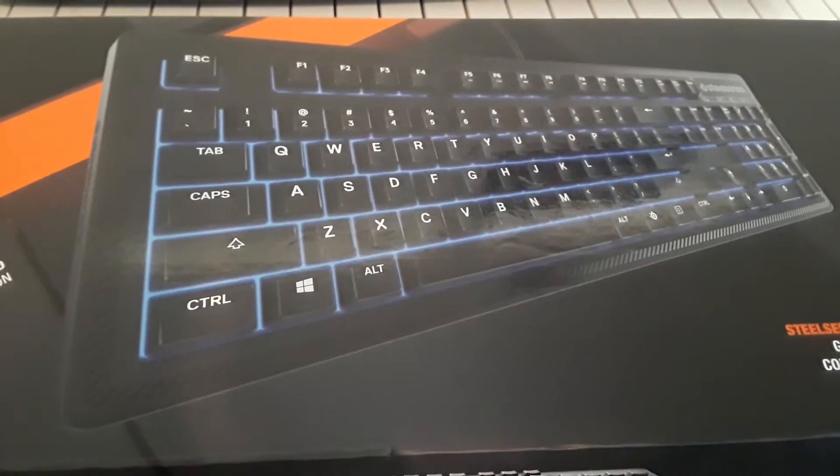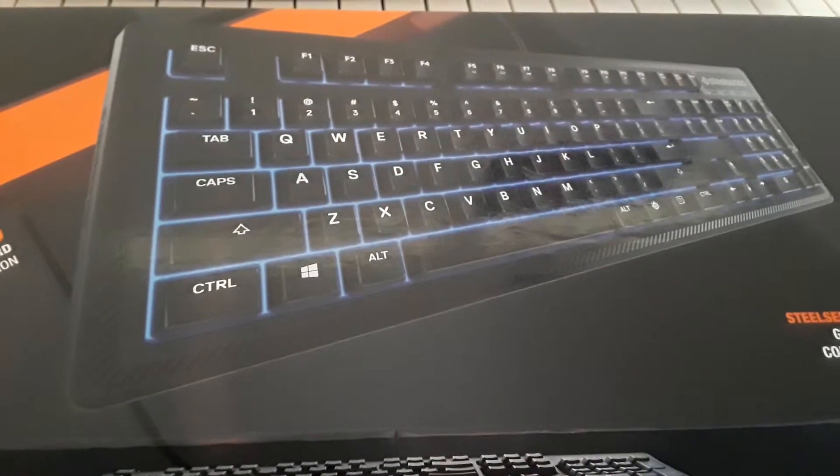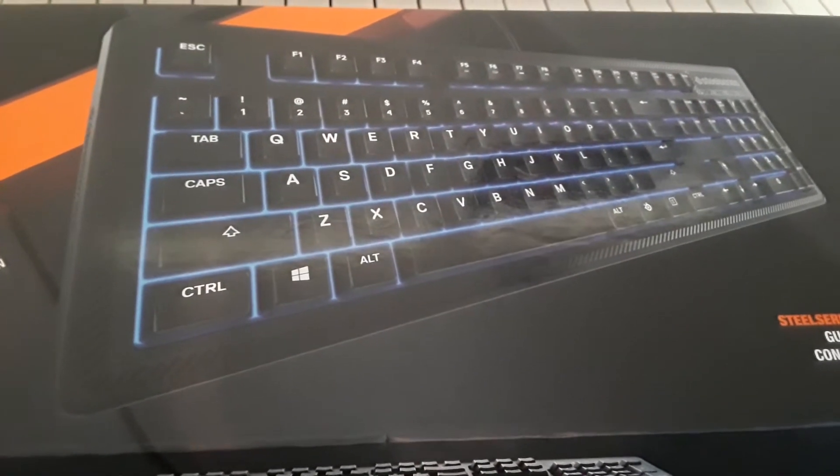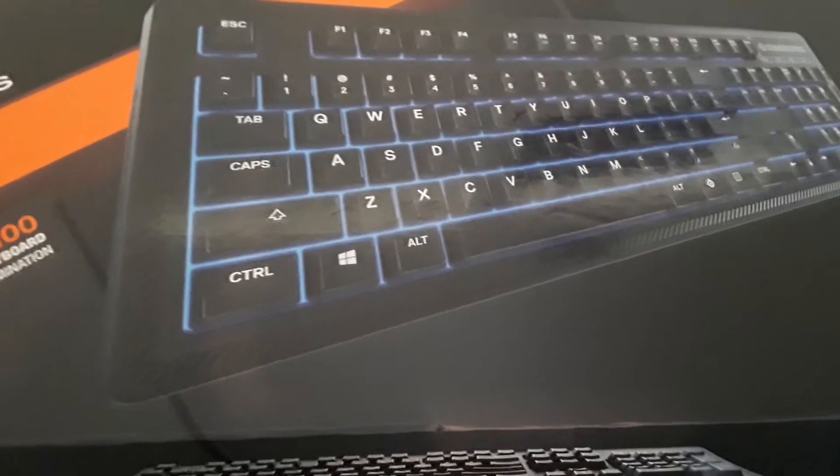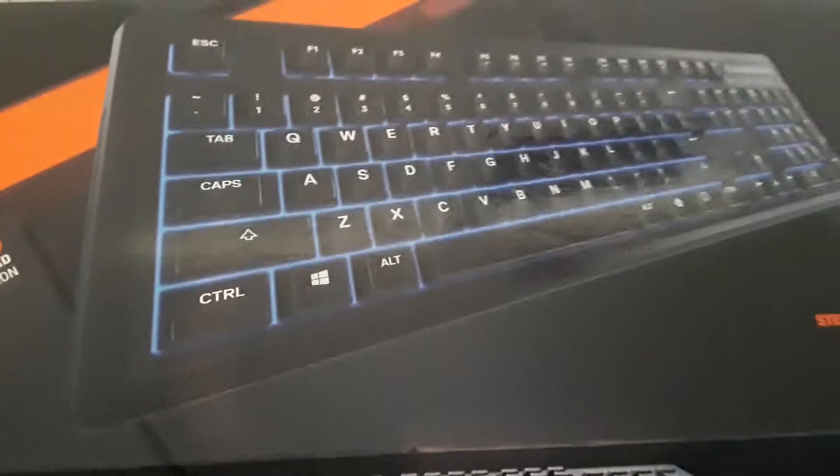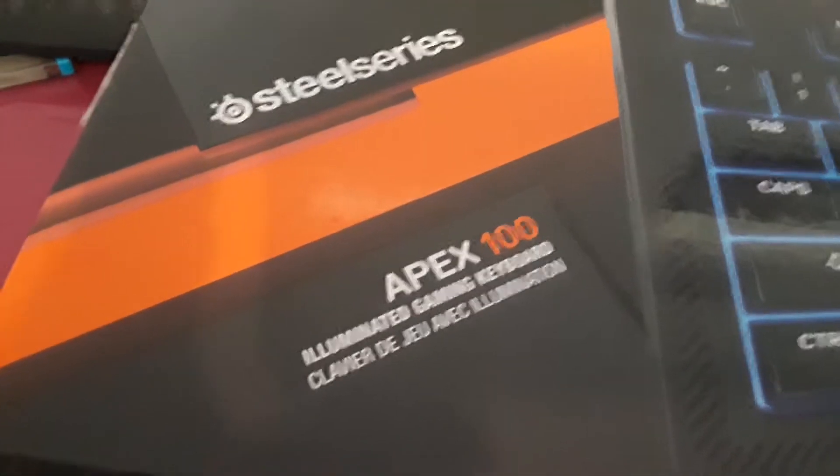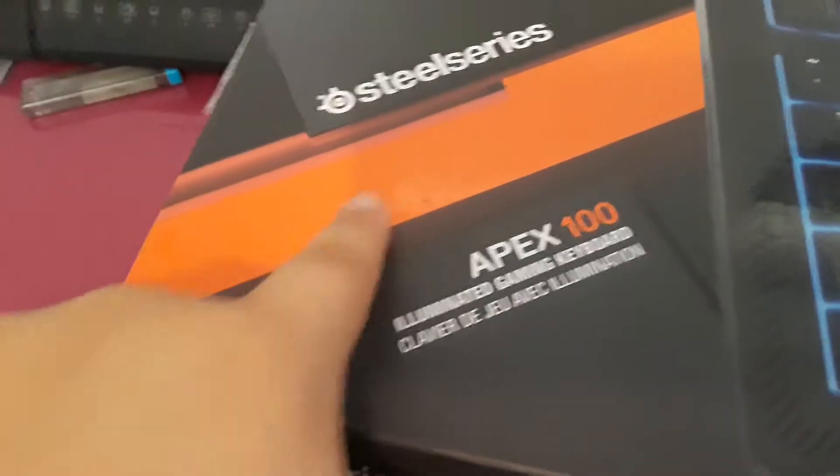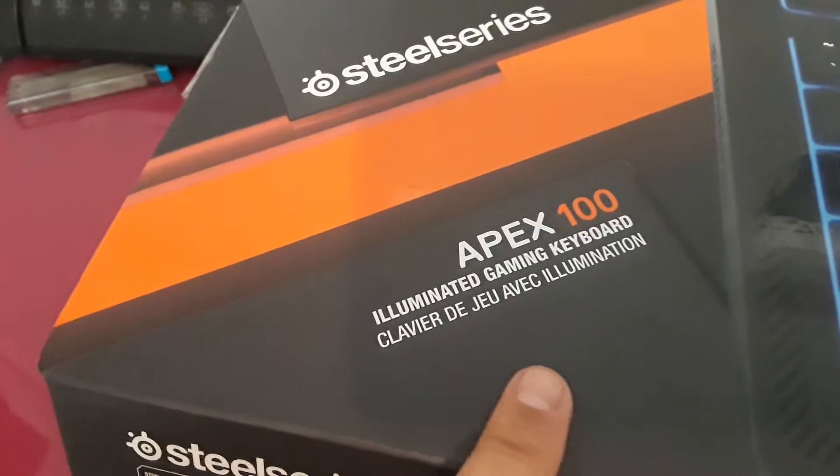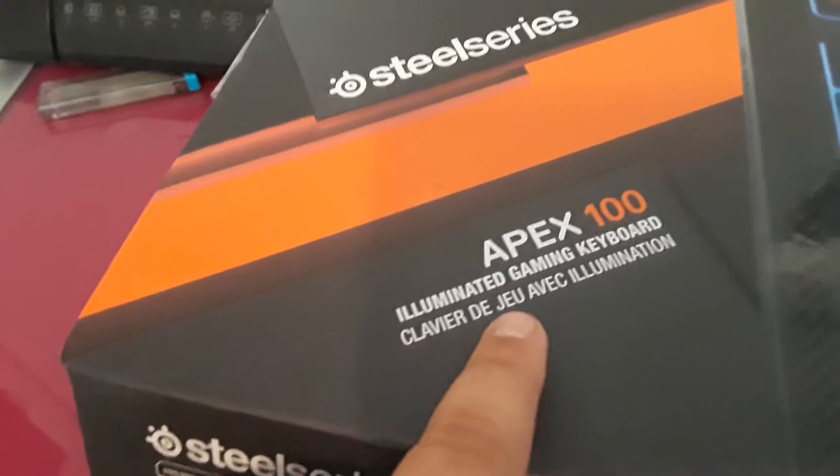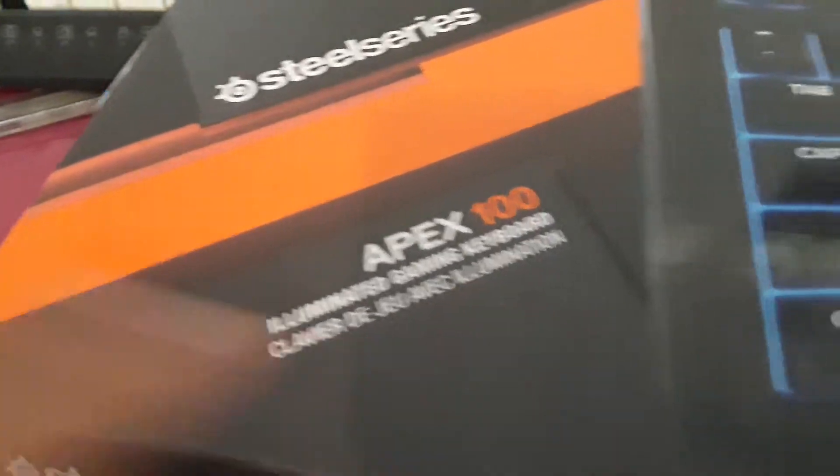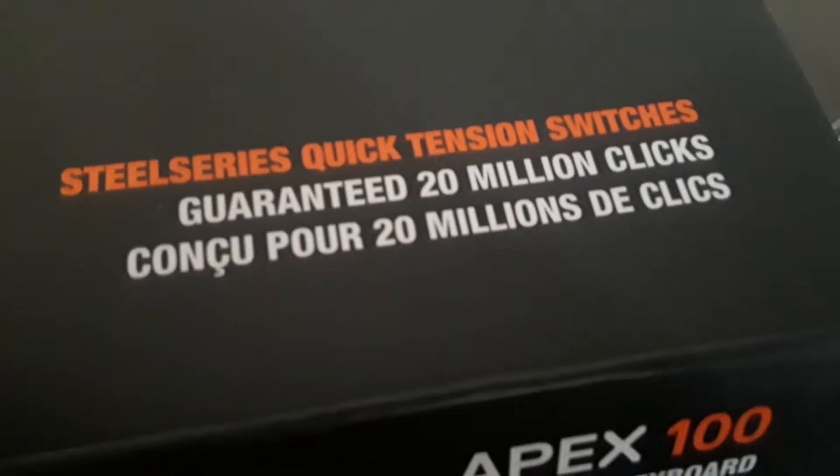What is up guys, Jacob here, and I am back with another video. Right now I am reviewing the Apex 100 SteelSeries illuminated gaming keyboard. It is used on Windows and Mac, quick tension switches, guaranteed 20 million clicks.